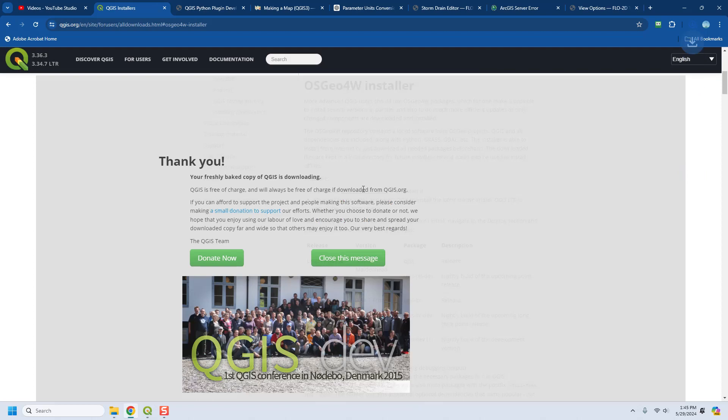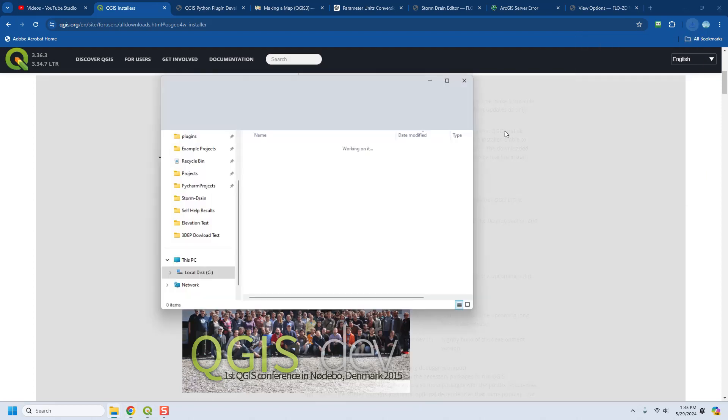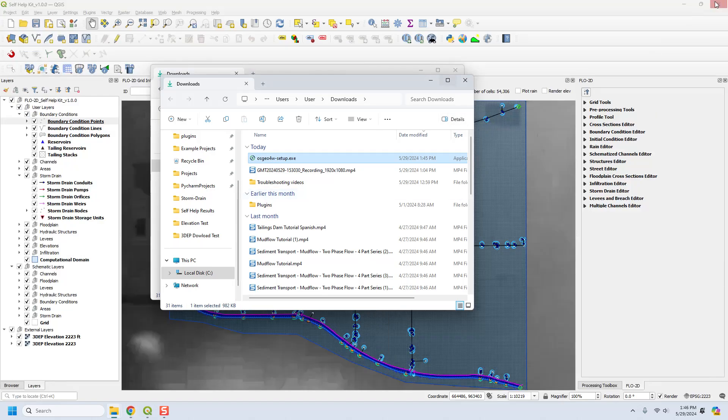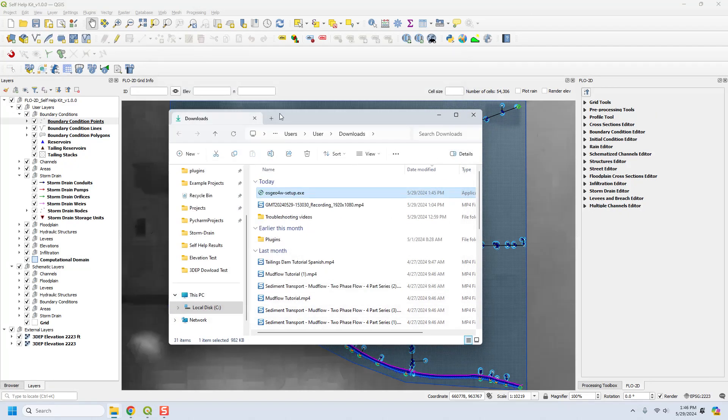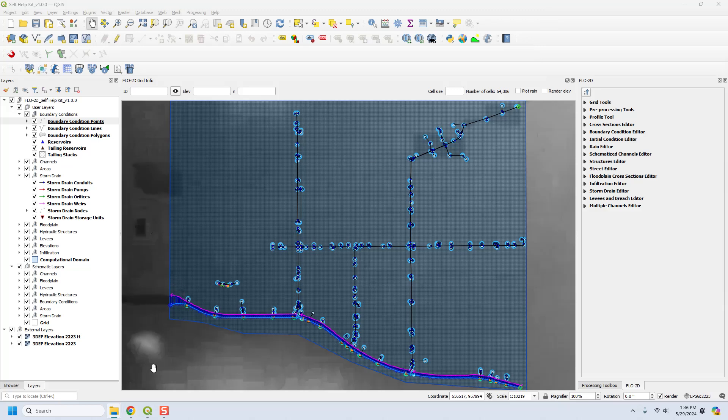Then we open that up and the first time that you run this installer, it is going to download QGIS and install it on your computer. The network installer is going to put QGIS on the C drive in this directory.